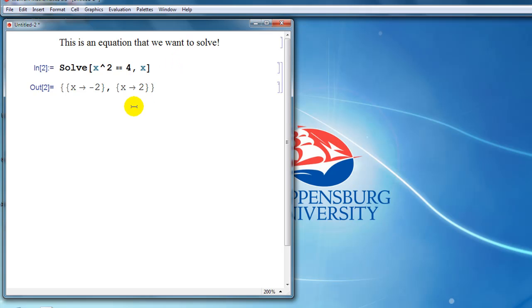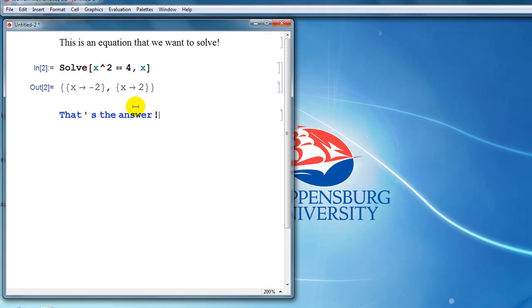If, for example, down here we wanted to type something, notice that if we just start typing without thinking about it, Mathematica is going to try to interpret what we've typed as input. Notice that it's coloring this text blue, which is Mathematica's way of saying that it doesn't know what those variables stand for. So if we want this to be a text cell...